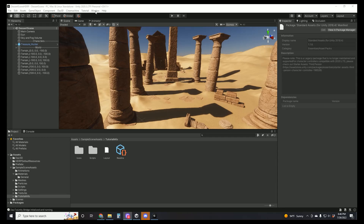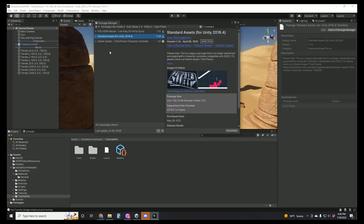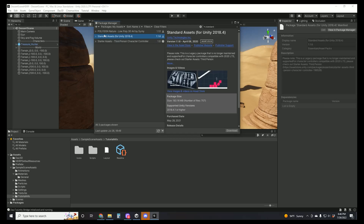The next thing we need to do is go to Window, Package Manager, then we're going to search for your assets, and you're going to want to grab the standard assets from Unity. If you haven't grabbed this already, you can go to the store while you're logged into your account.